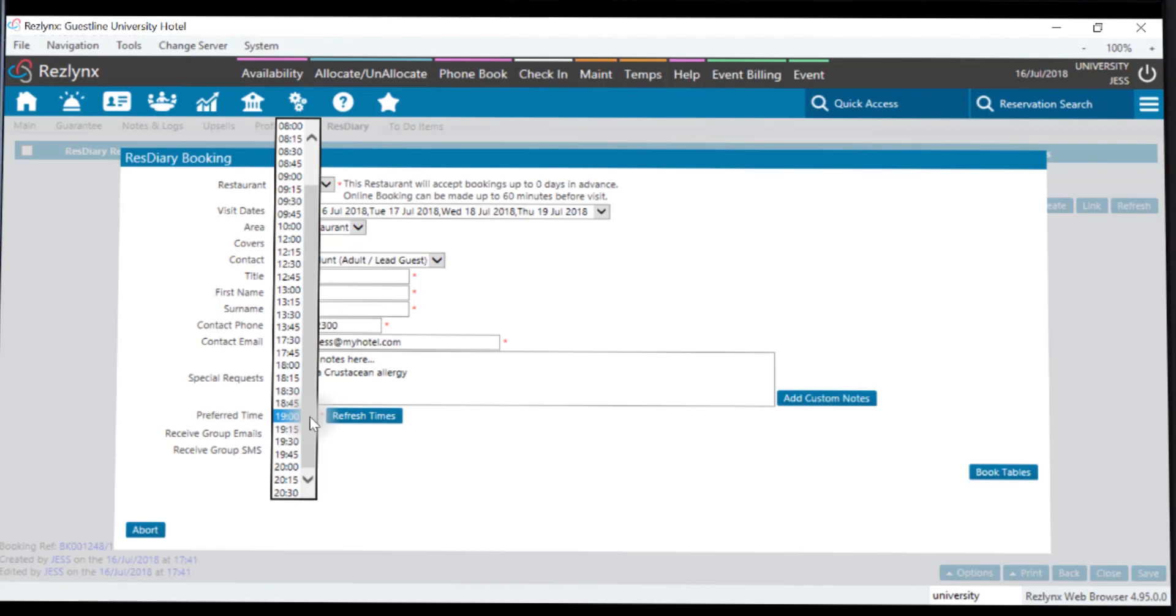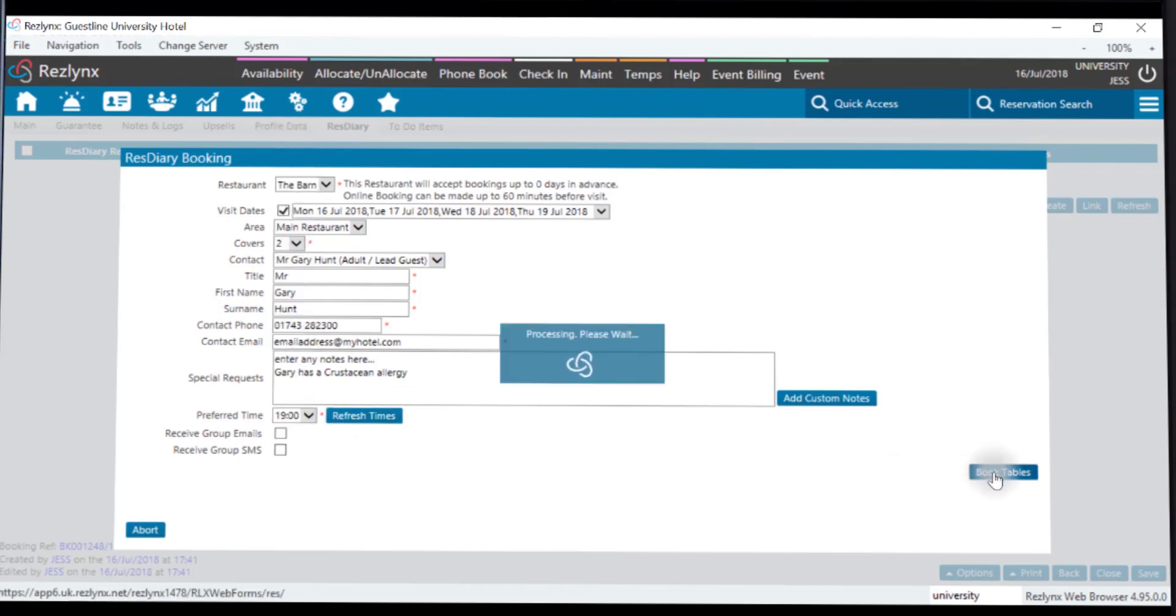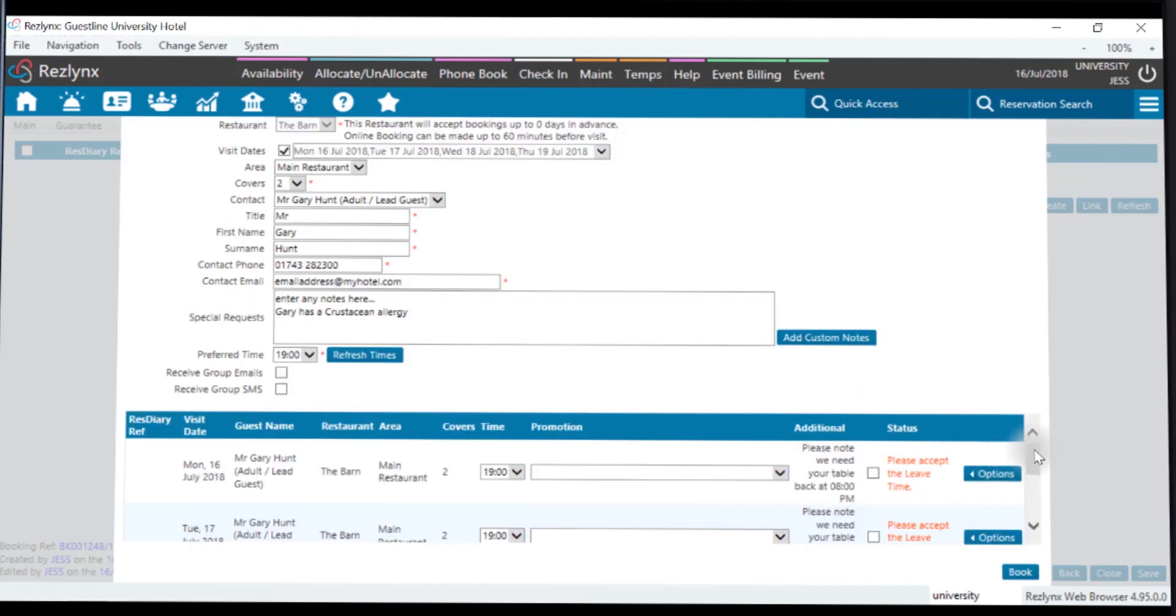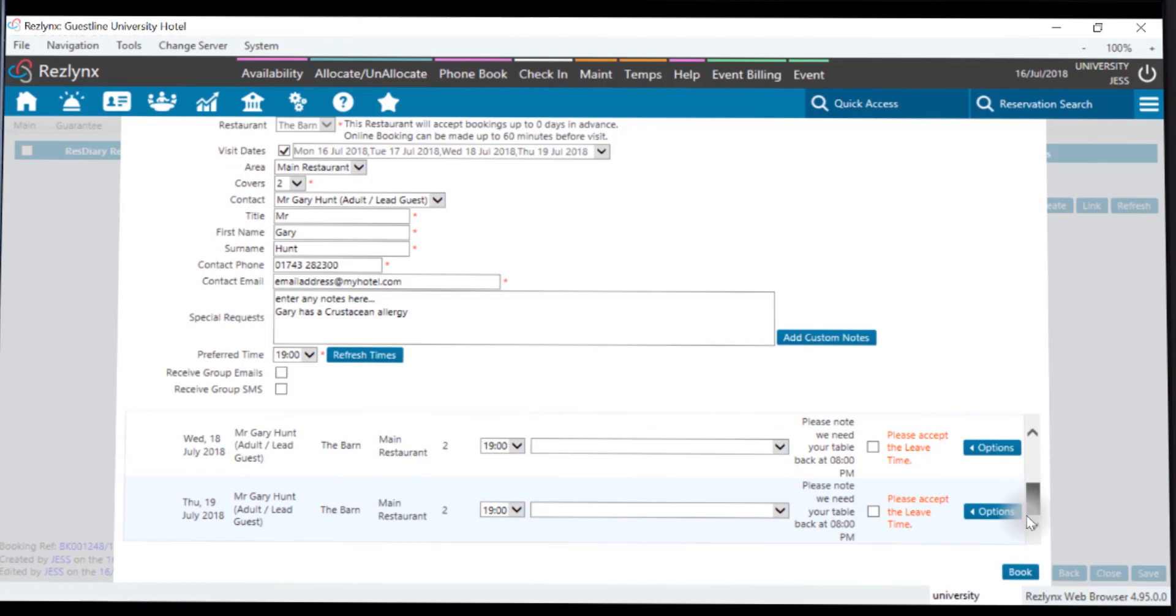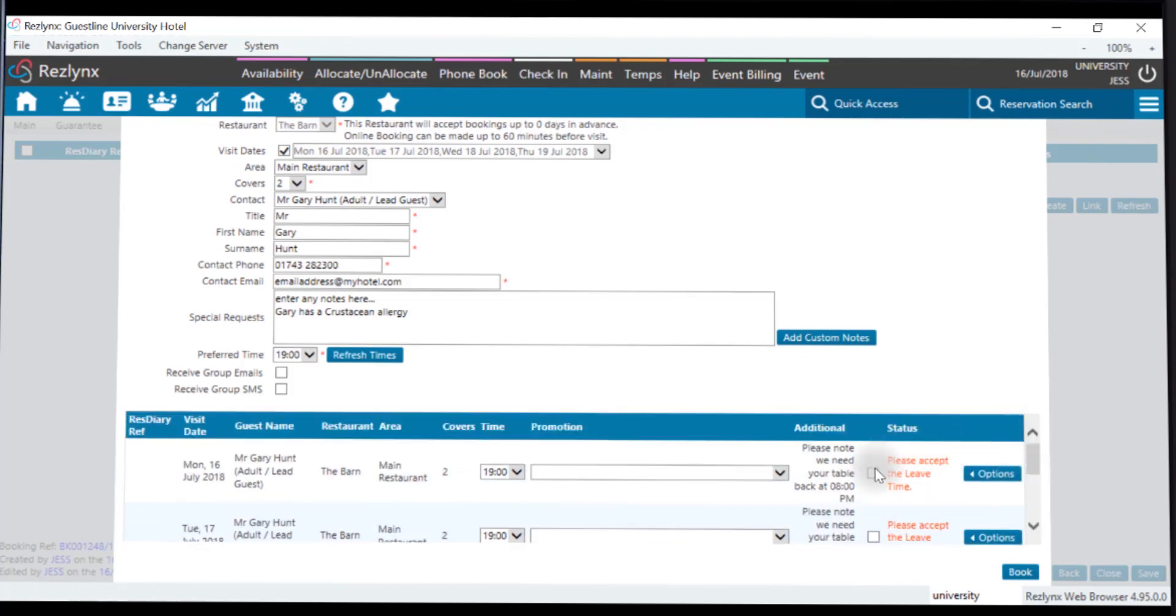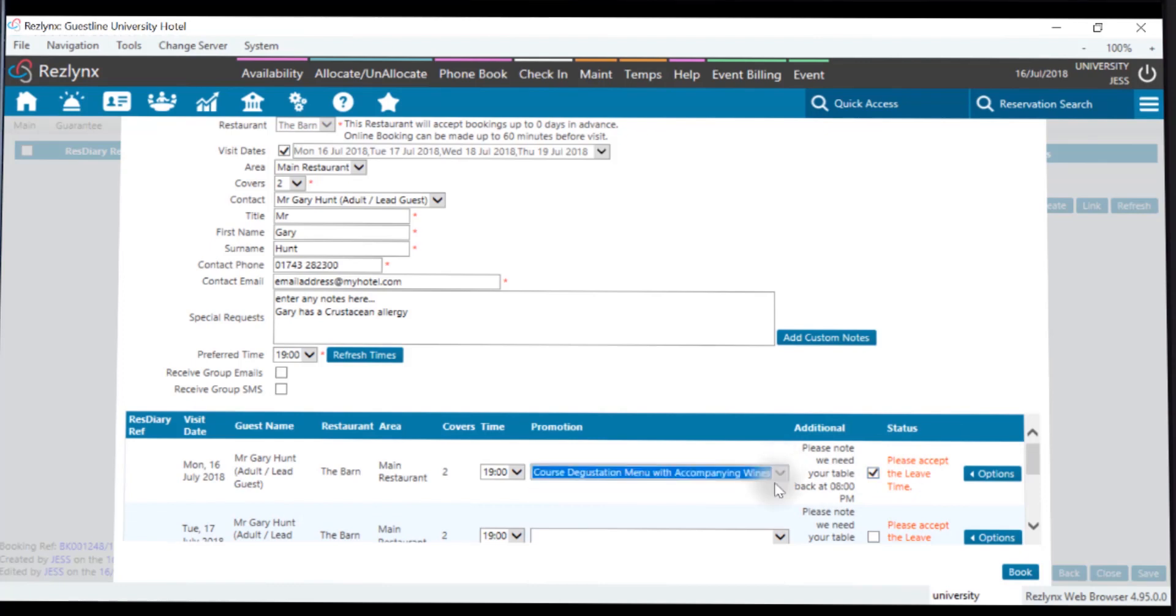This will work with ResDiary to avoid any overbookings, and by pressing Book Now, you'll see that this is now loaded. You'll also see that there are any additional notes that you'll need to adhere to, and select any promotions if required.